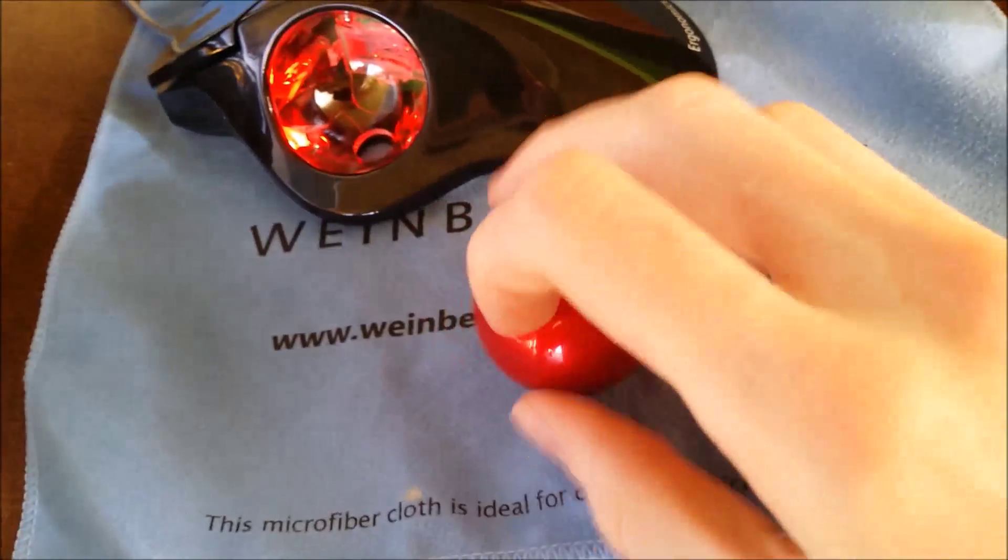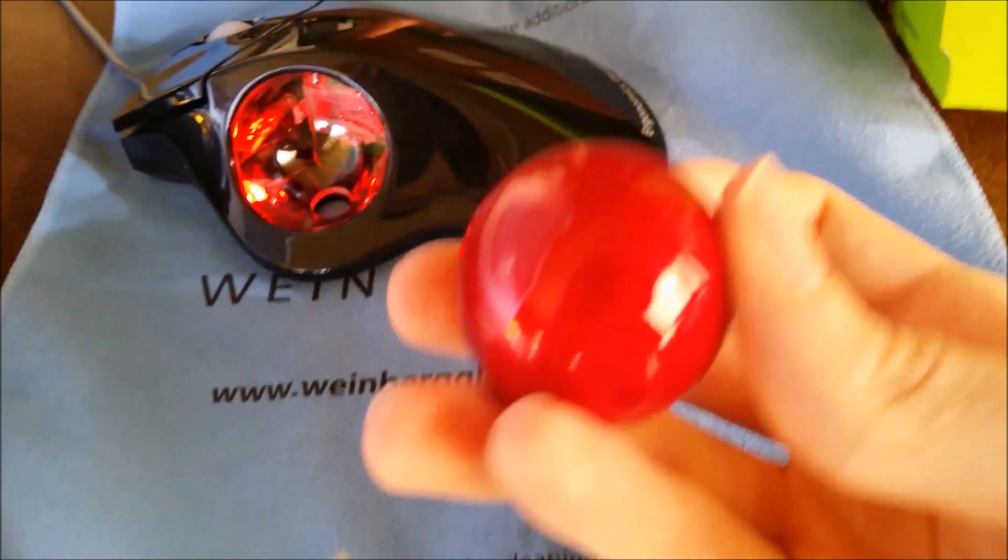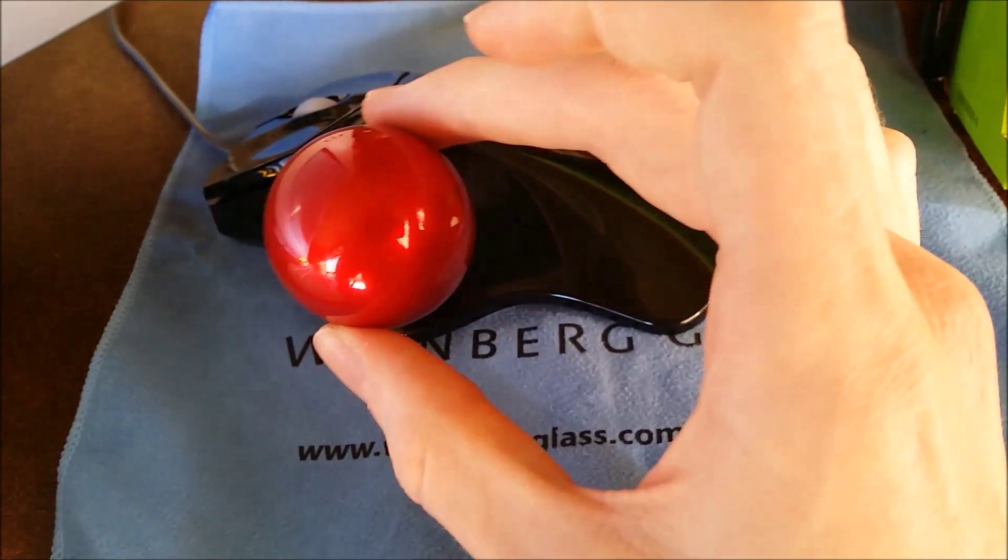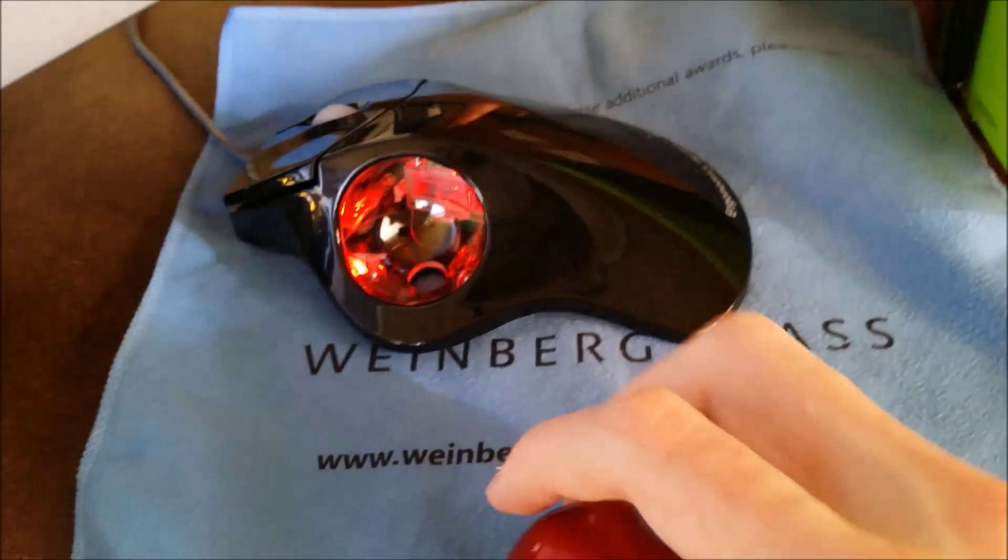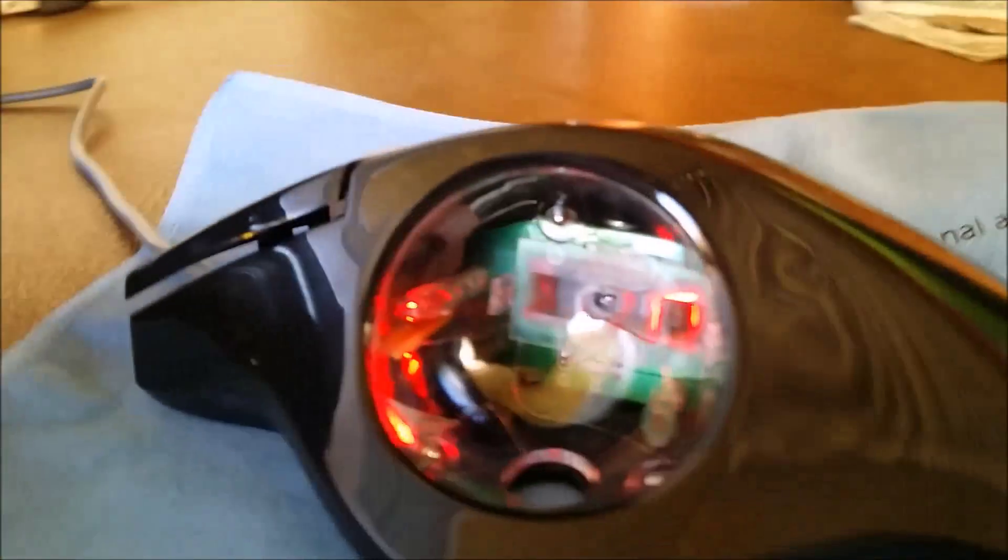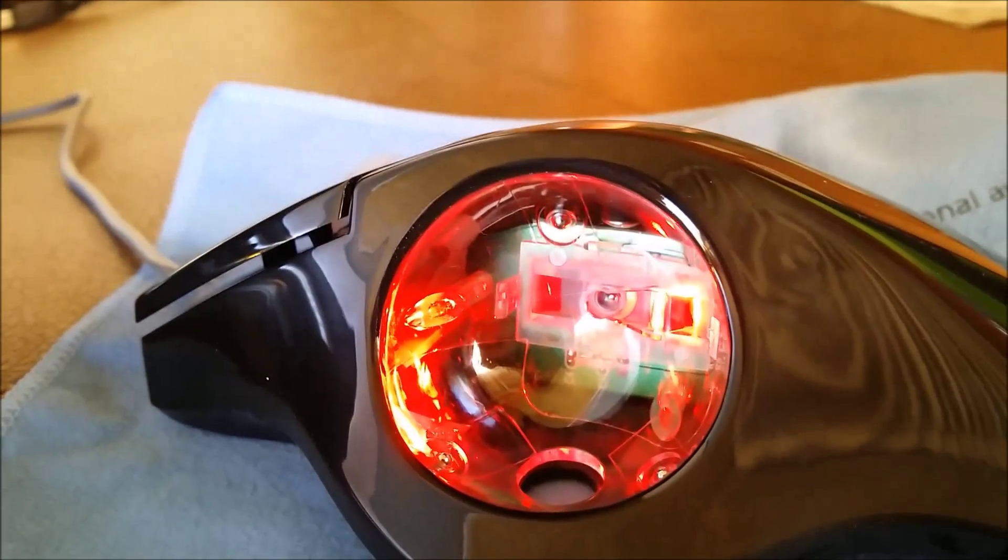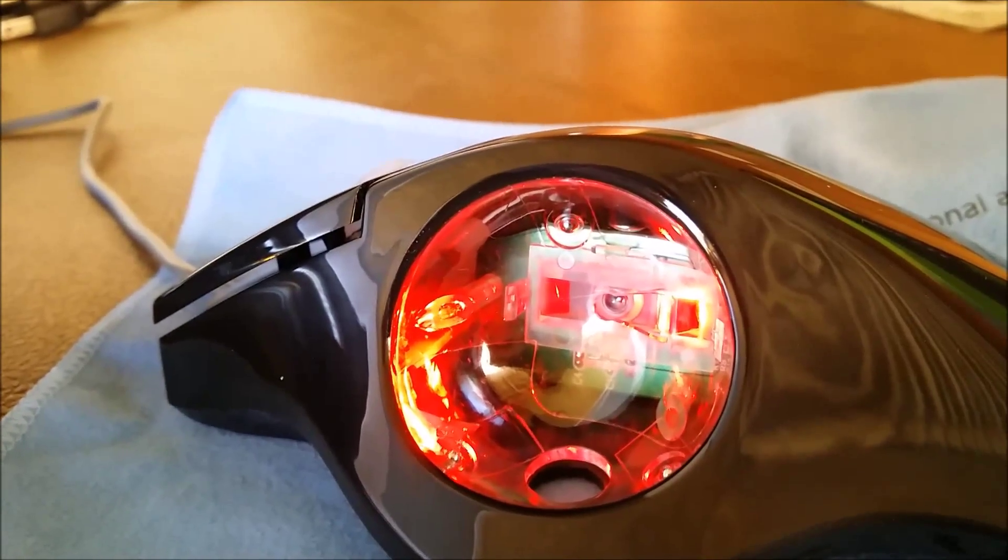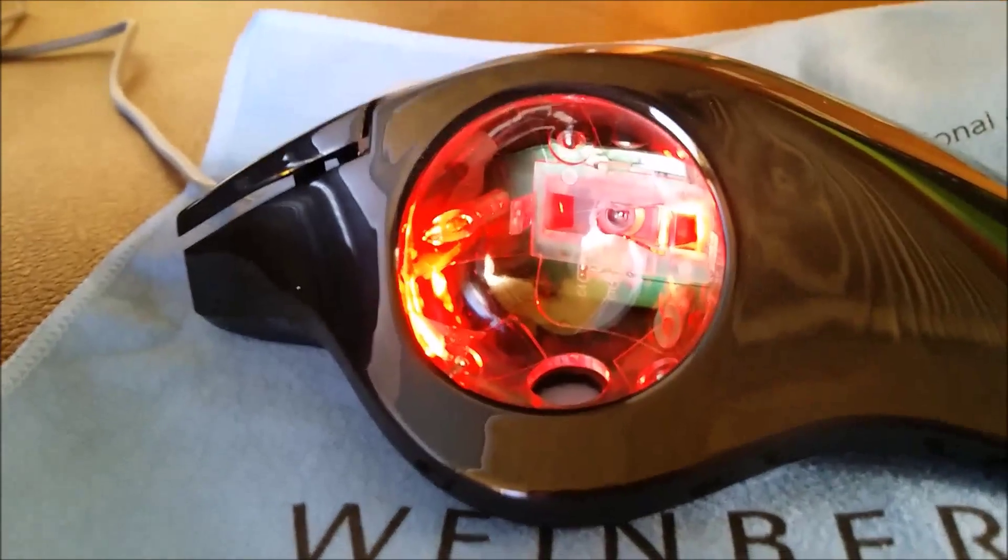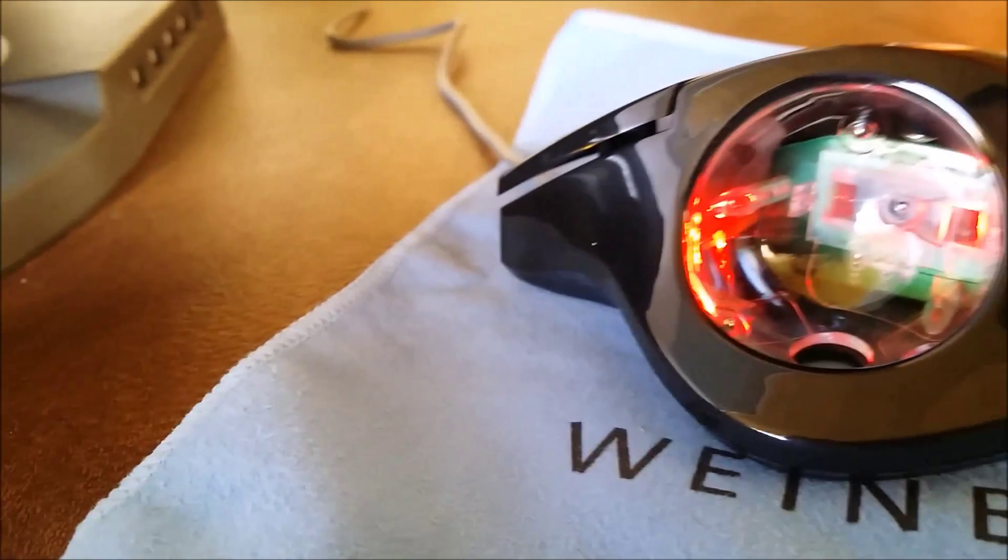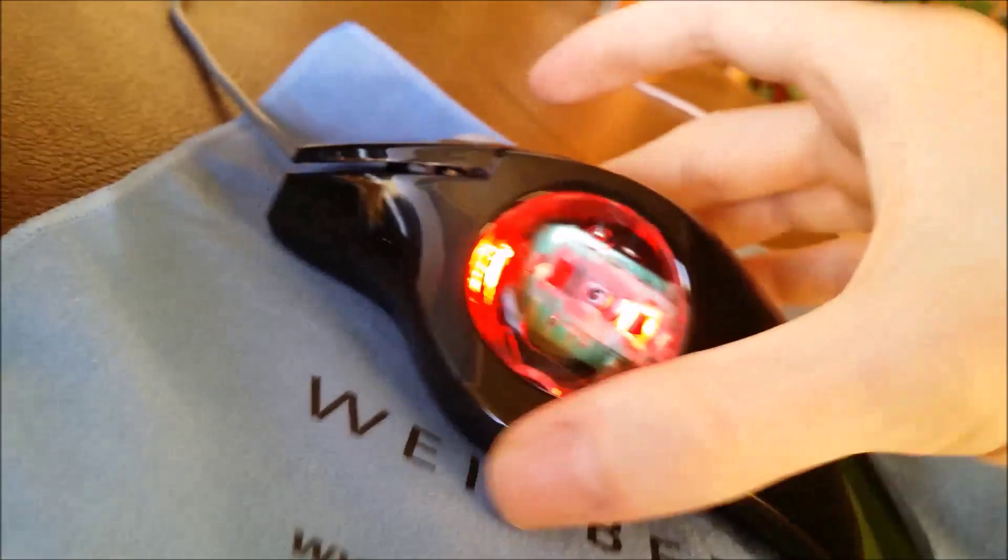But I just wanted to show you, first, the trackball is removable. It is fairly large, actually. And then, just going around here, the sensor is actually optical, meaning it uses an LED. There is another light that seems to be just for looks.